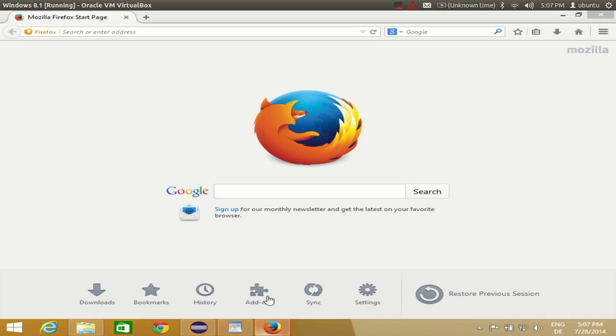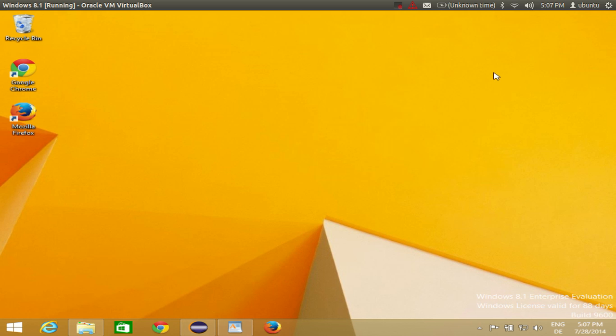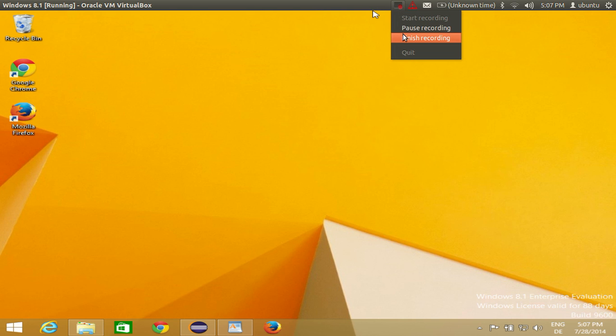So in this way you can download and install Firefox on your Windows 8 or Windows 8.1 operating system. I hope you have enjoyed this video. Please rate, comment and subscribe, and bye for now.